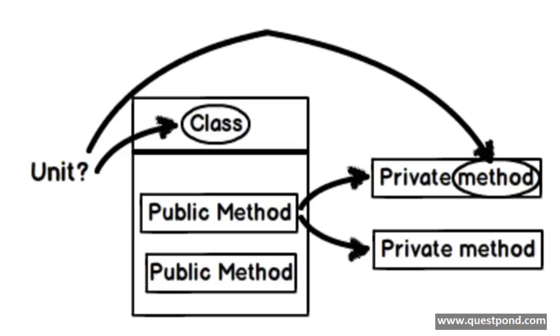In simple words both of these schools are right probably. It is only that thought saying what is a unit. If you think that unit is a class, then probably you should be only testing public methods. But if you think that unit can be some lines of code or some method, then probably testing private methods are okay.